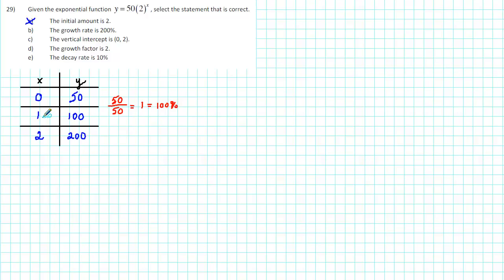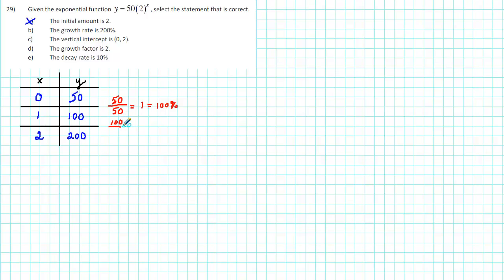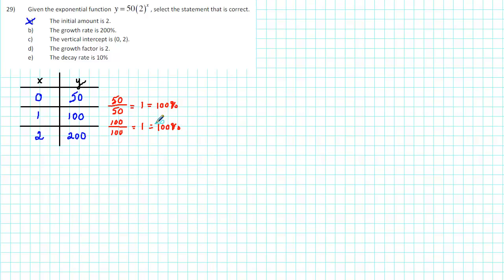But what about from x equals 1 to x equals 2? There, the amount increased from 100 to 200. That's a 100 increase. We then divide by the starting amount, which is 100. And again, we get 1, which is 100%. So that tells us that the growth rate is not 200%. The growth rate is 100%.